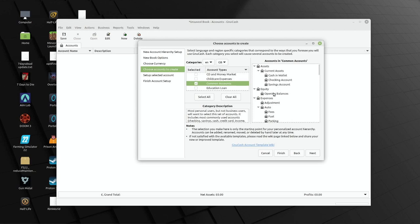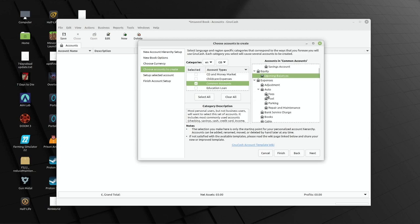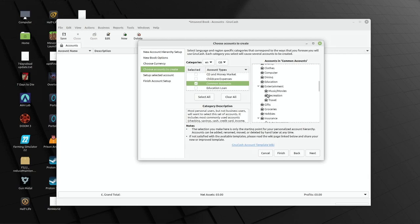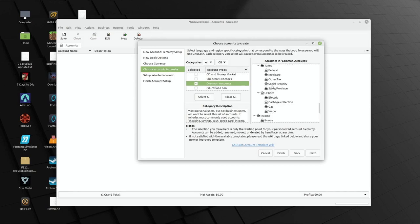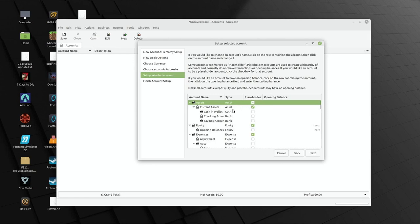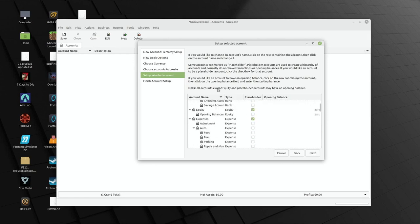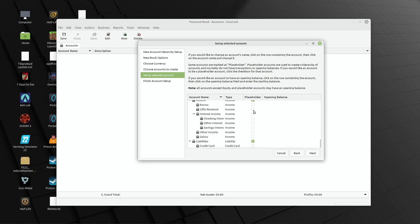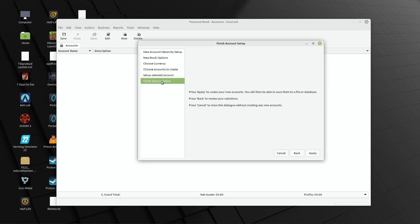The critical thing is to choose the accounts to create. In our case it's going to be common accounts — English, British — which consists of current assets: cash in wallet, checking account, savings account. I don't typically use cash in wallet as that's too much detail to keep track of. You have equity for opening balances, then your expenses — these are obviously defaults. I recommend you sit down and think about how you want to use these accounts. You can move transactions around, so don't worry too much. You've also got income categories: bonuses, gifts received, interest income, salary, and liabilities including a credit card.